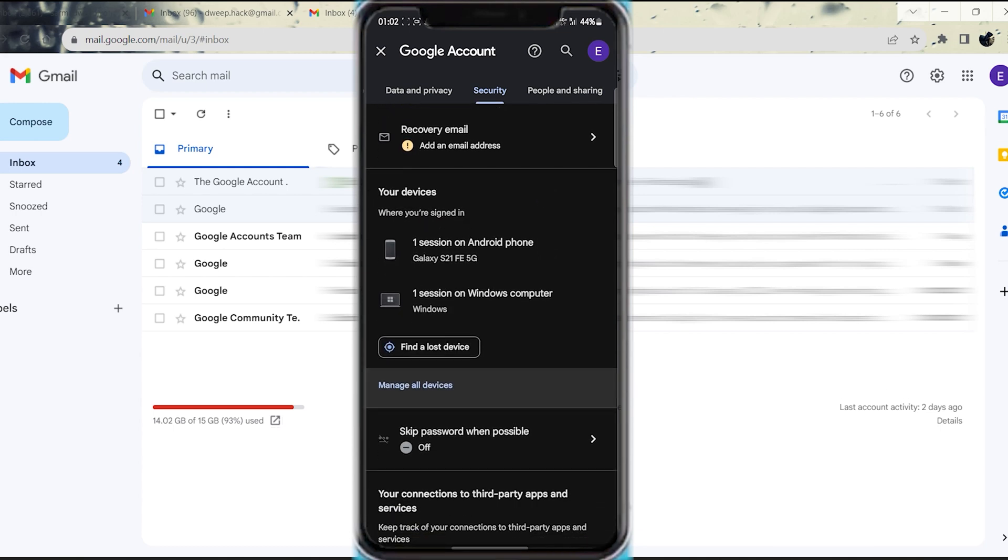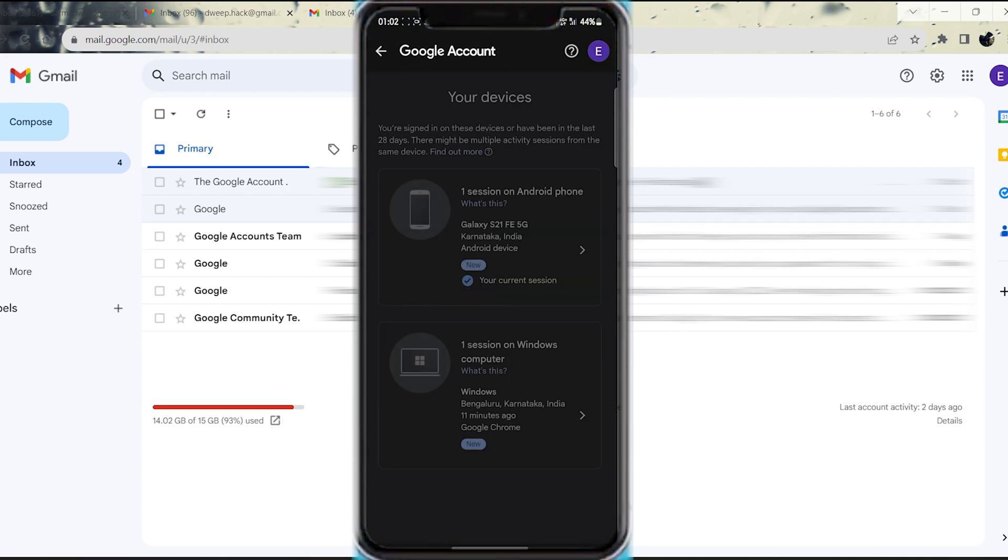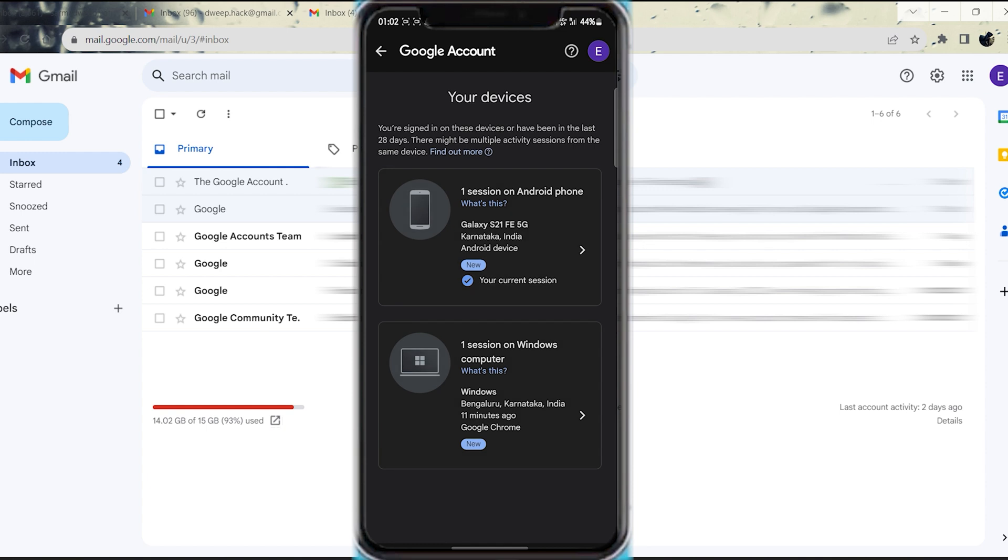Step 7. A list of devices where you're currently logged in with that Google account will be displayed. Additionally, it shows the last date when the account was used on each of those devices.